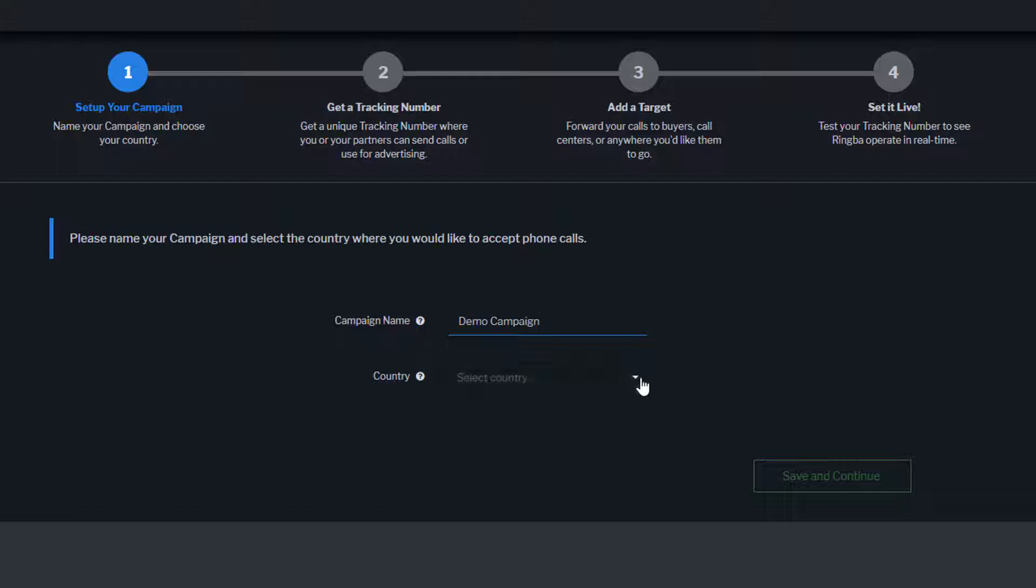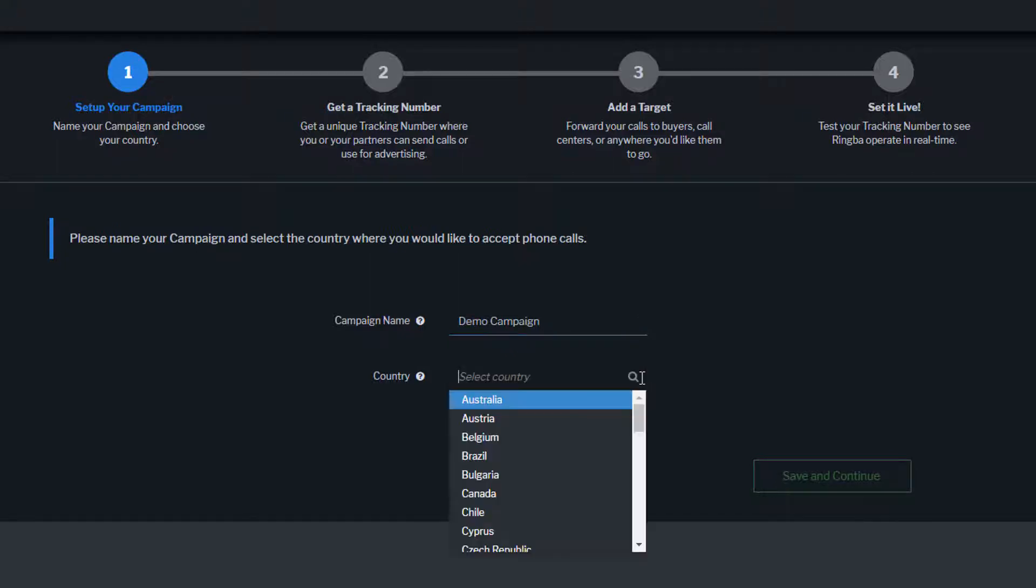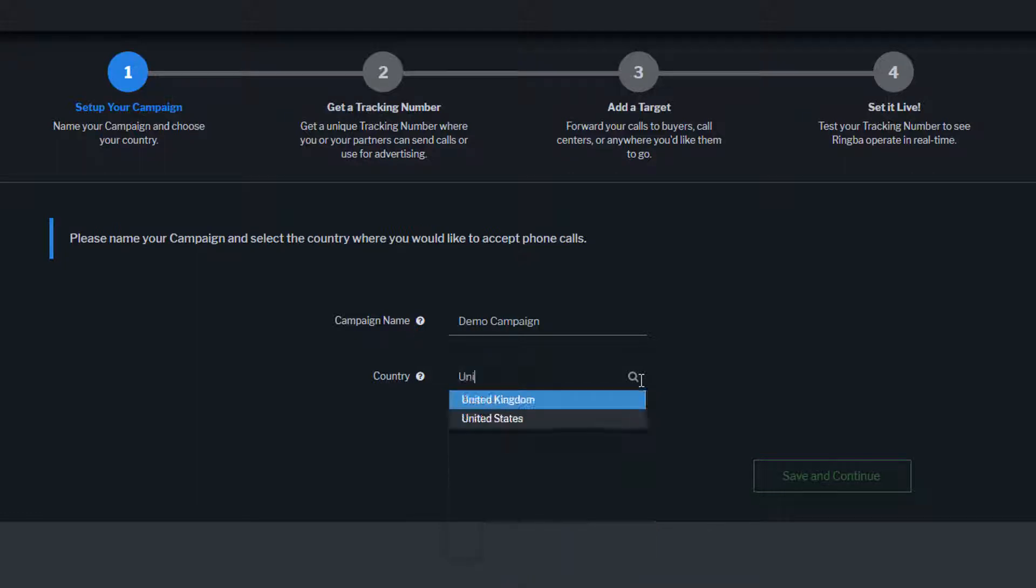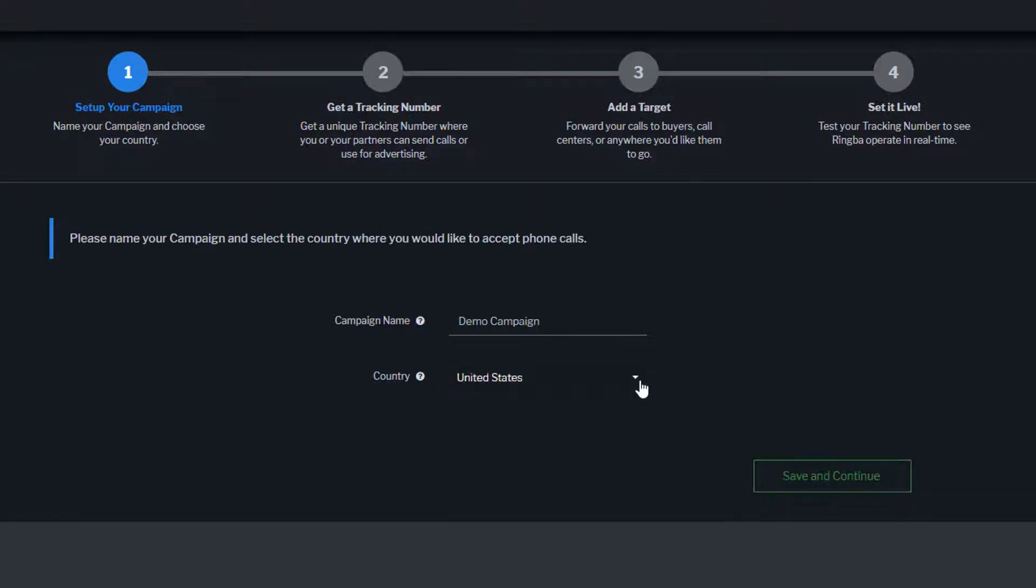Next, we'll select our country. Ringba provides on-demand access to toll-free and local DID phone numbers in over 60 countries. For this example, we will select United States.